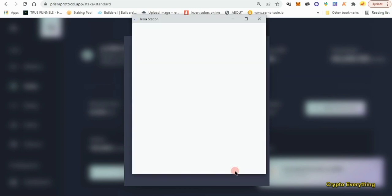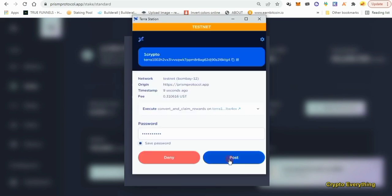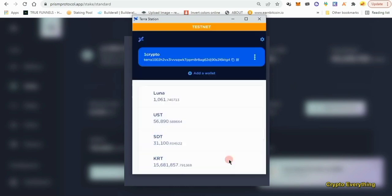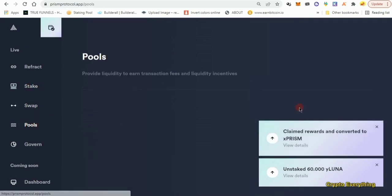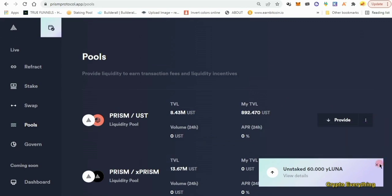The idea is to interact with every single feature on the website — that's what the testnet is for. Hopefully you get rewarded for completing these testnets. We're now done with the Swap and Stake sections. Let's go to the Pools section.